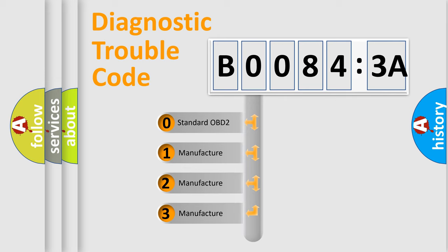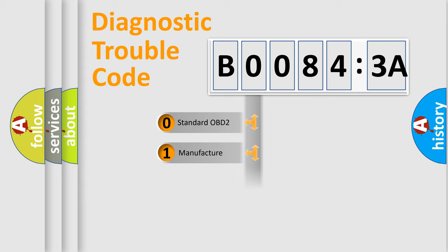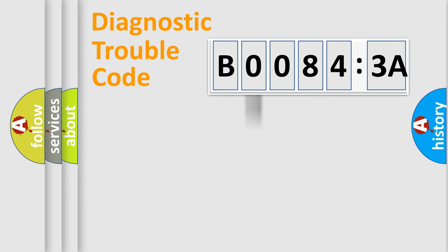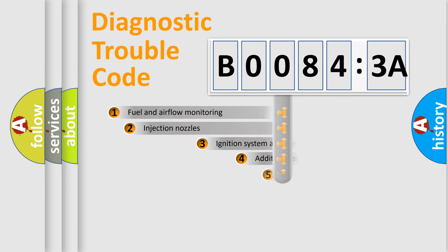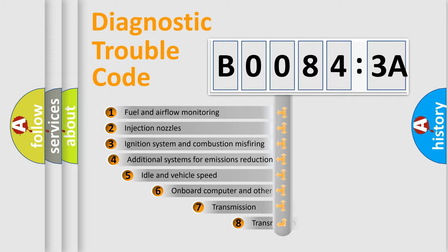If the second character is expressed as zero, it is a standardized error. In the case of numbers 1, 2, 3, it is a manufacturer-specific error.